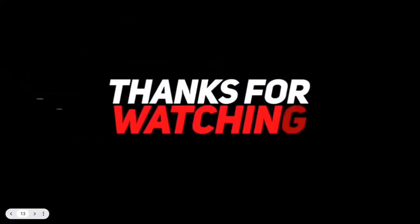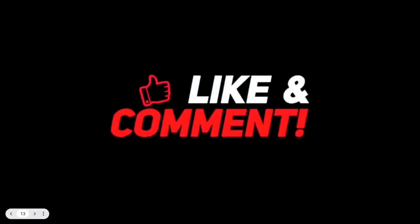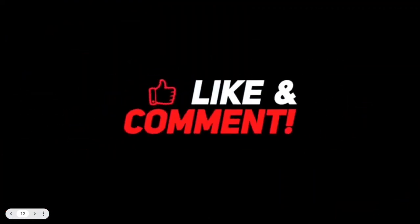Thanks for watching, and don't forget to like, share, and subscribe for more in-depth cloud architecture content. Thank you.